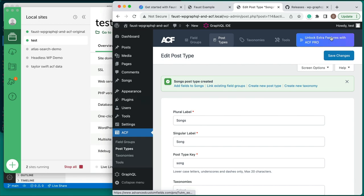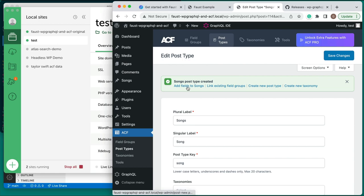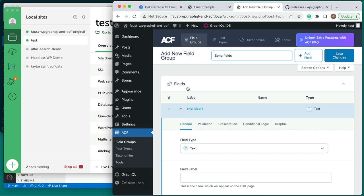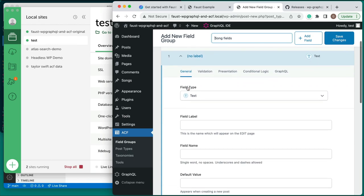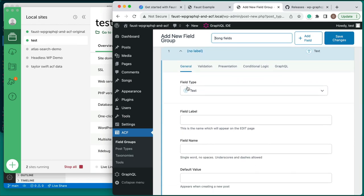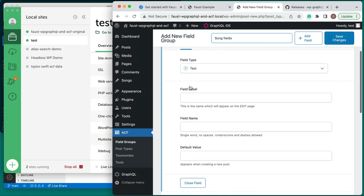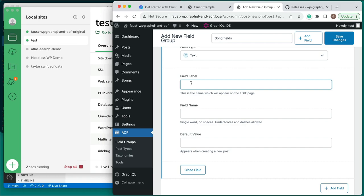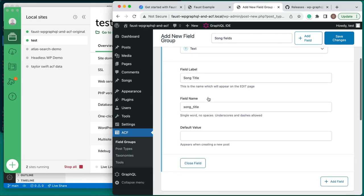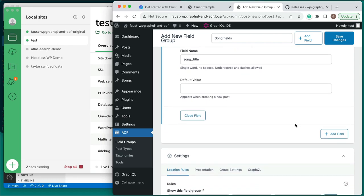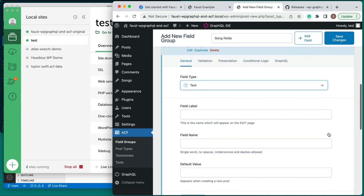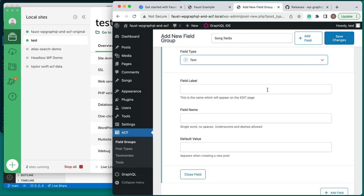After saving the new Songs post type, you will get a success banner alerting you that the Songs post type was created. Click on the first option to add fields to Songs. This will navigate you to the form to add a new field group and auto-fill the title of this field group as Song Fields. Within this form, we can create all of the fields that should belong to a song. Our first field will be the song's title. Select Text for the field type, enter a field label of Song Title, stick with the auto-generated field name of song_title, and leave the default value empty.